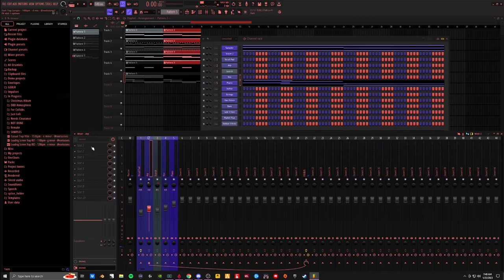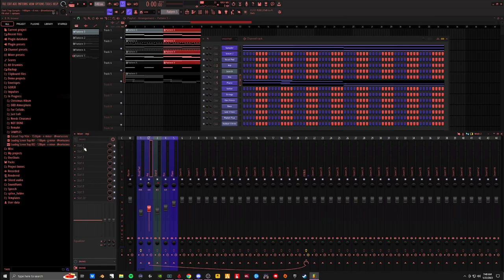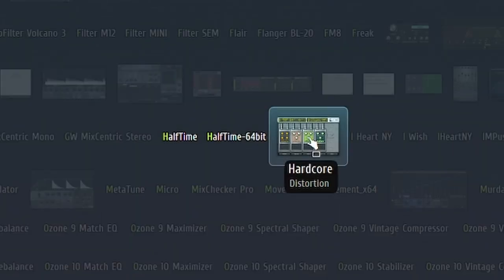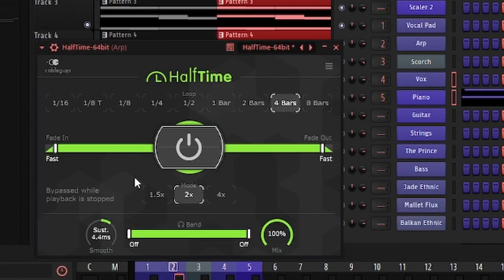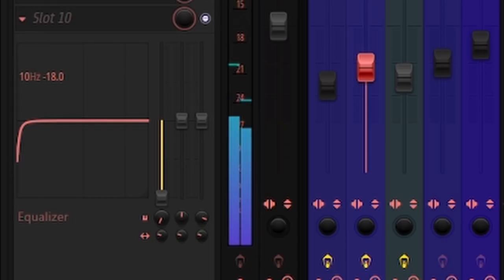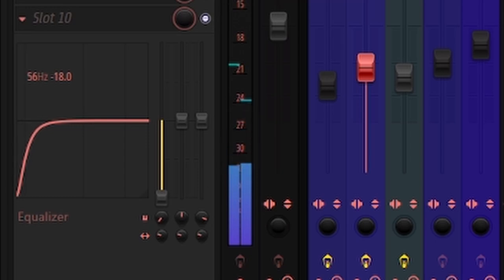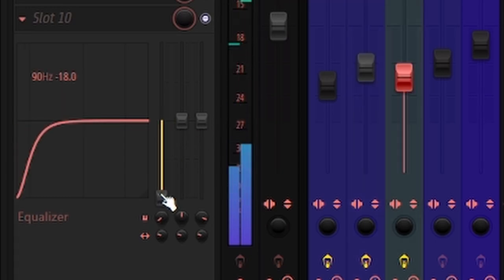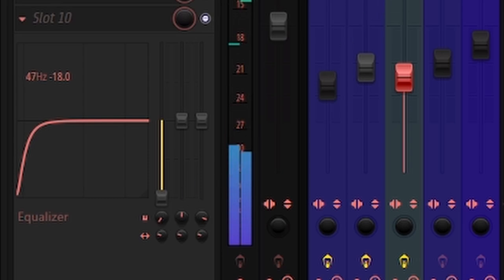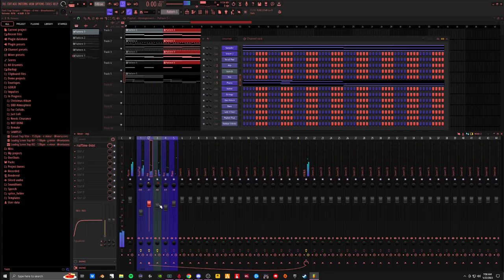So the ARP and the Scorch pad. Let's see what happens if we put half-time on it. I'm going to take the low end out of both of these, clean up some of that muddiness. Now that I have time, I can actually turn them up a little bit.